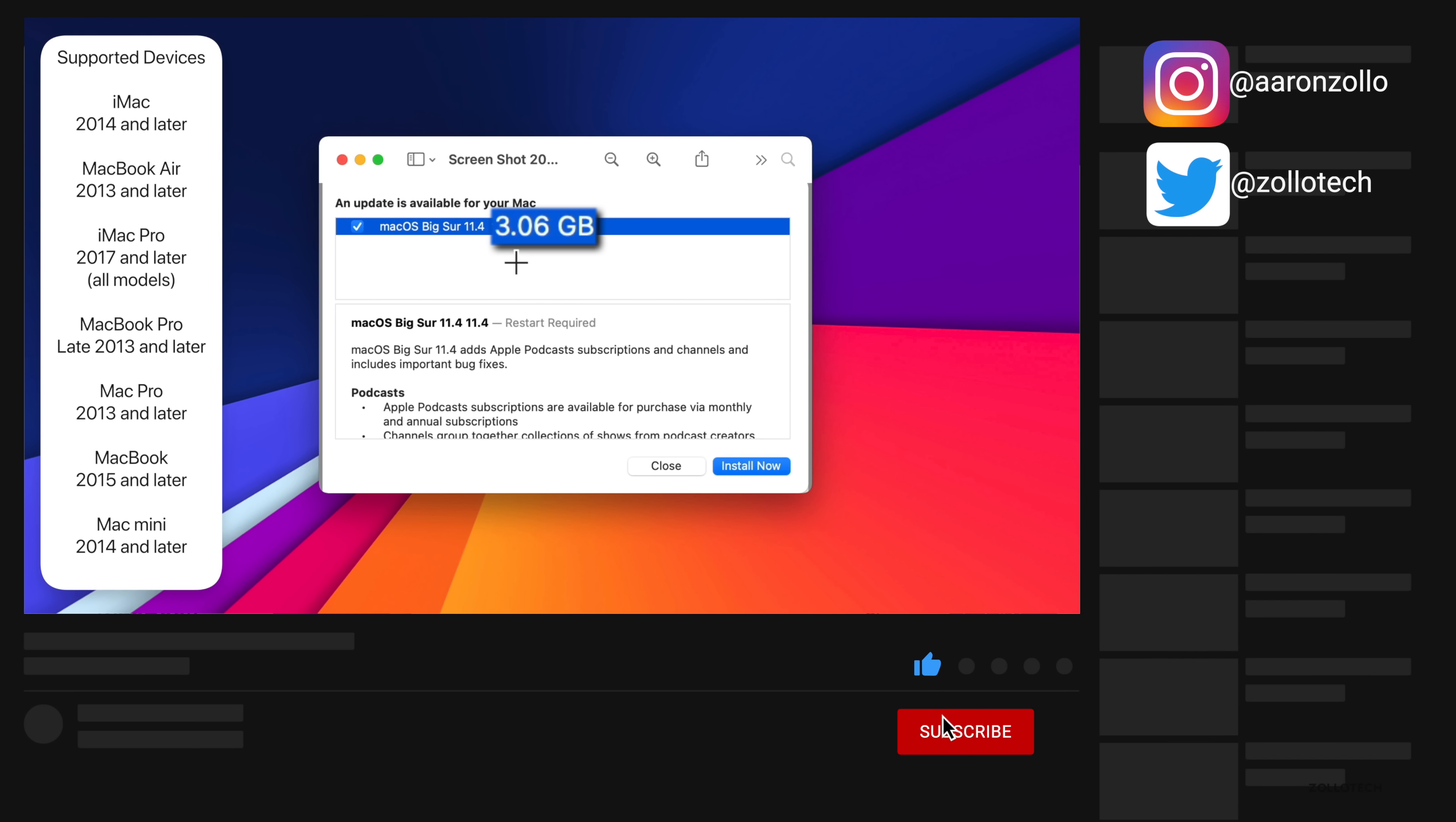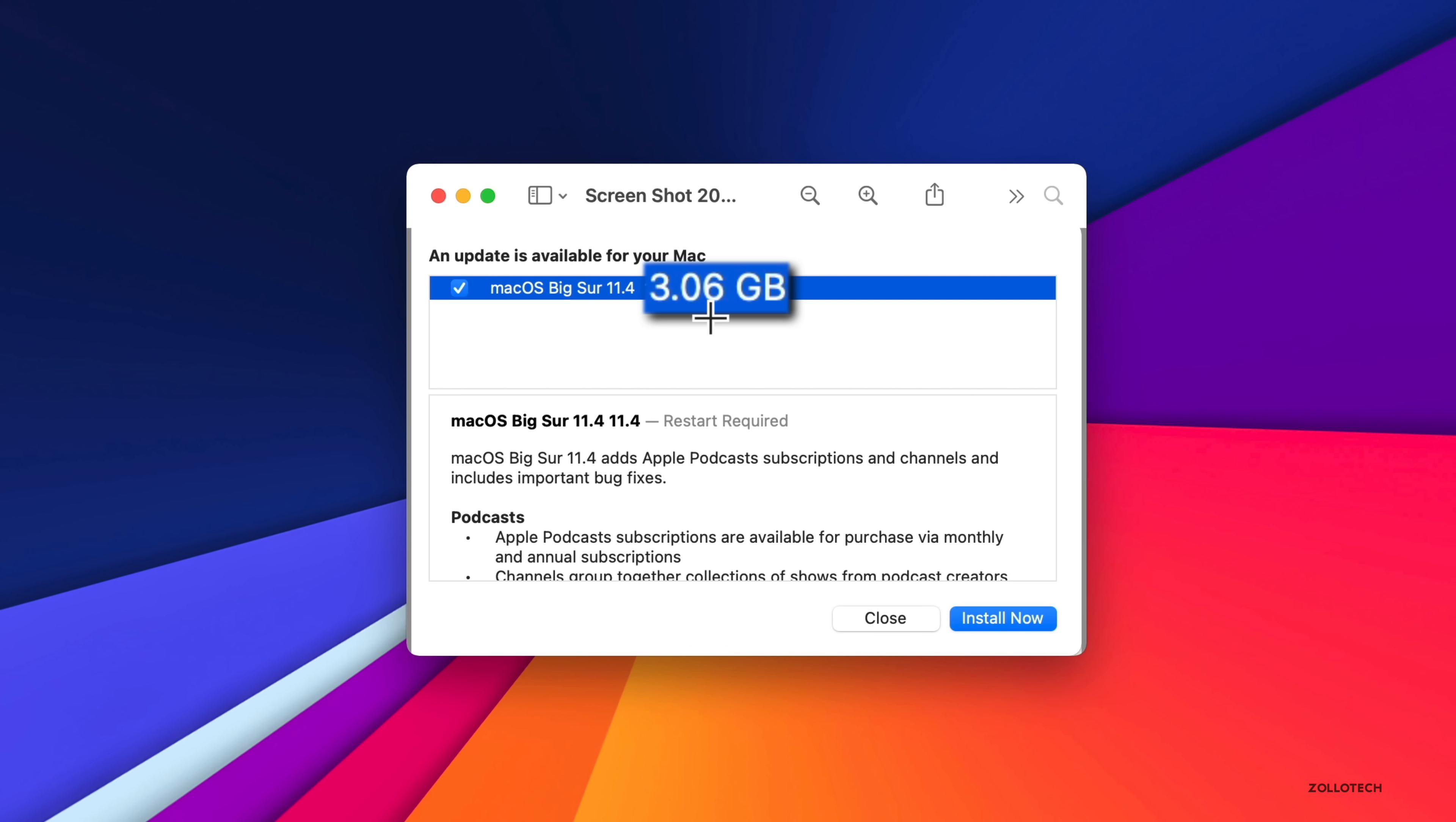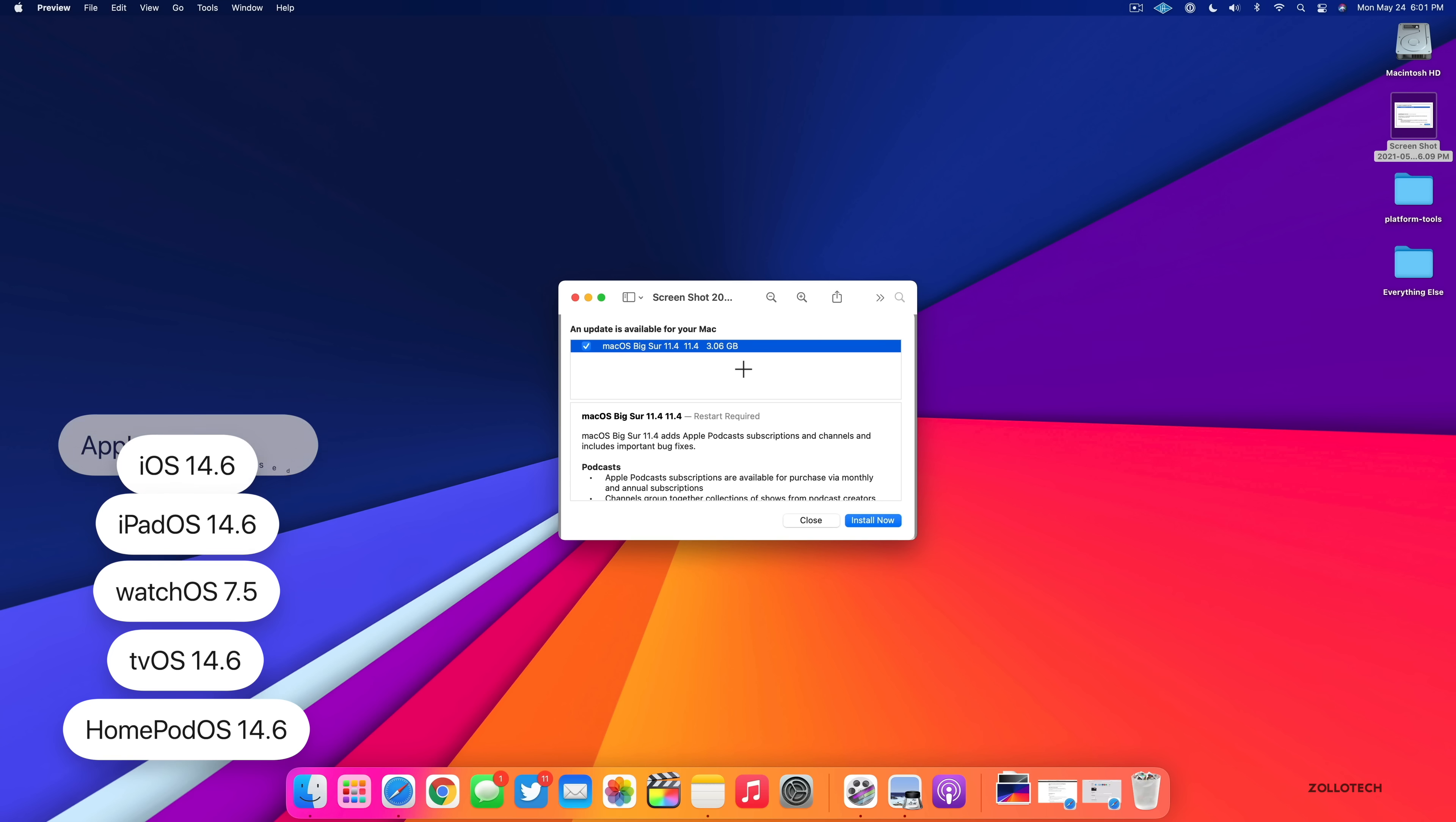Now this came in at 3.06 gigabytes. That's on the 2021 24-inch iMac, the brand new iMac Apple just released. And this was launched alongside iOS 14.6, iPadOS 14.6, watchOS 7.5, as well as tvOS 14.6 and HomePod OS 14.6. All of those updates are available now.